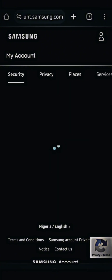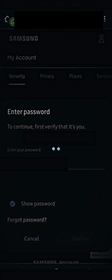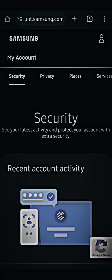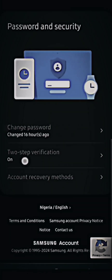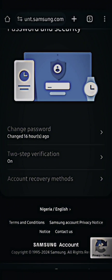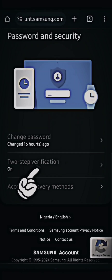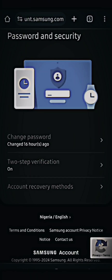As you can see here, I've just logged in from the browser. You go to samsung.com, log in from the browser, and then go to the option 'Password and Security' — you can find that there. Once you reach there, tap on 'Two-Step Verification'.